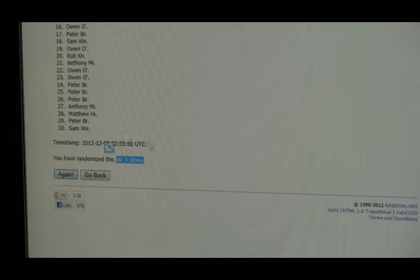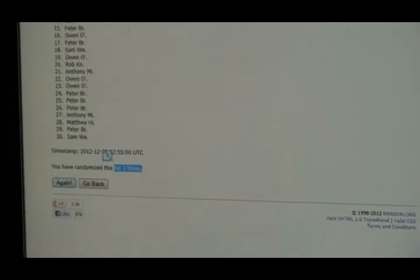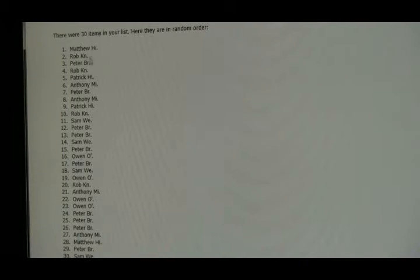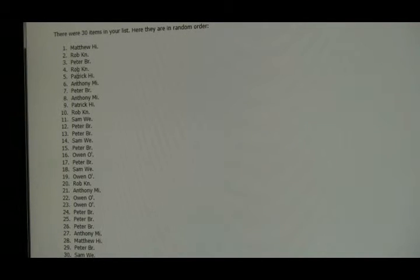It's 2:55 UTC, which is 9:55 PM East Coast time. And all the way up to the top we have Matthew H, Rob, Peter, Rob, Patrick, Anthony, Peter, Anthony.